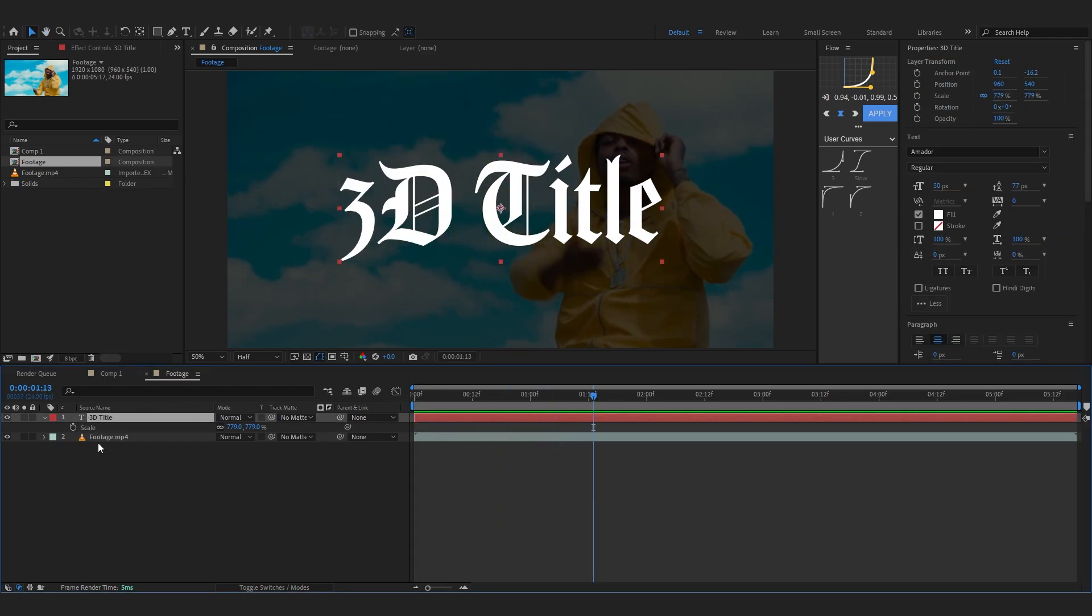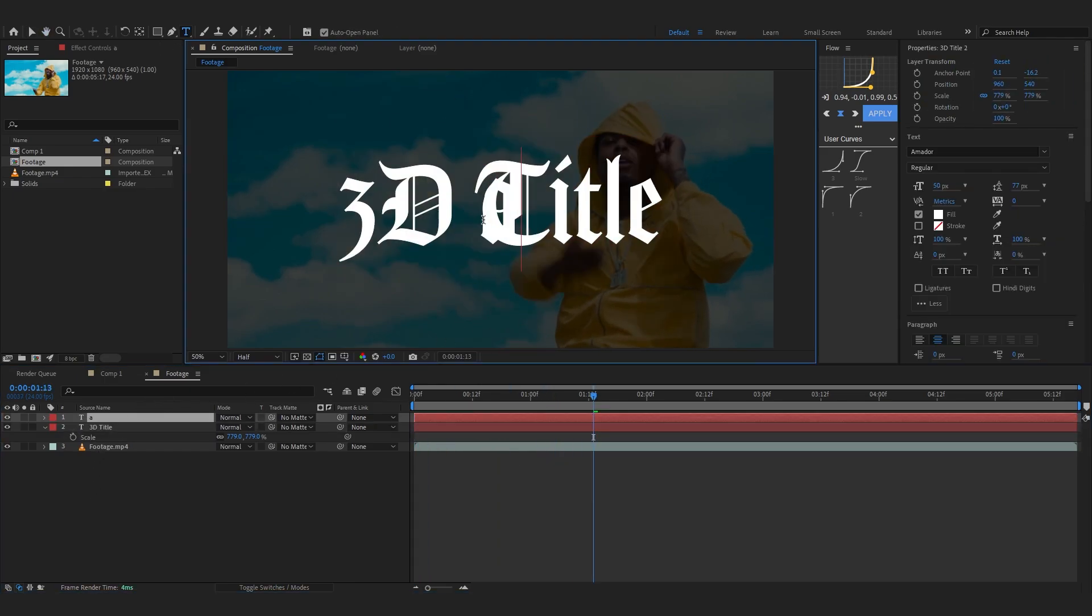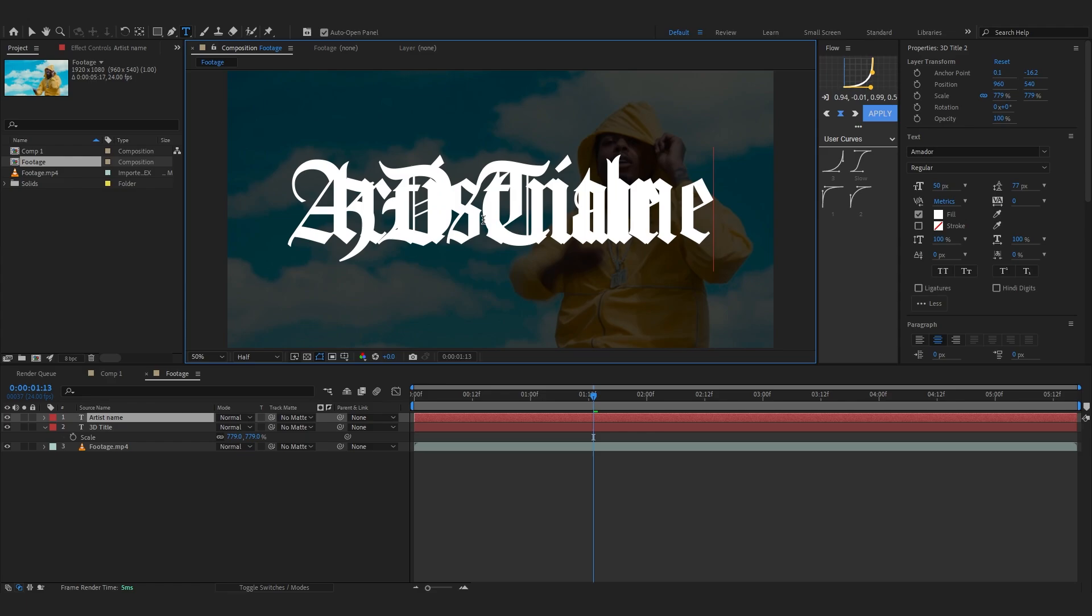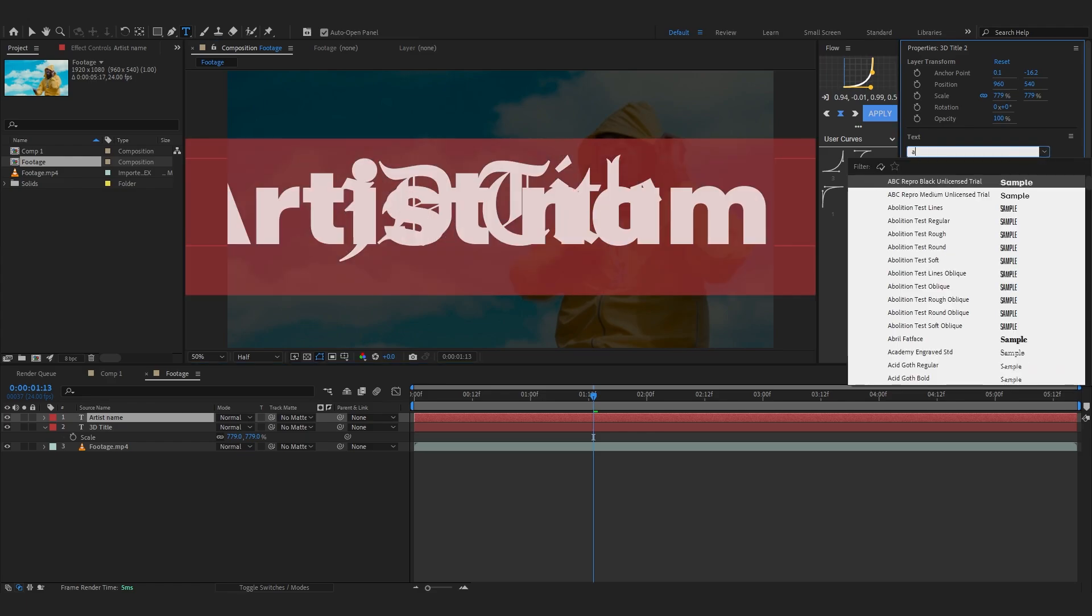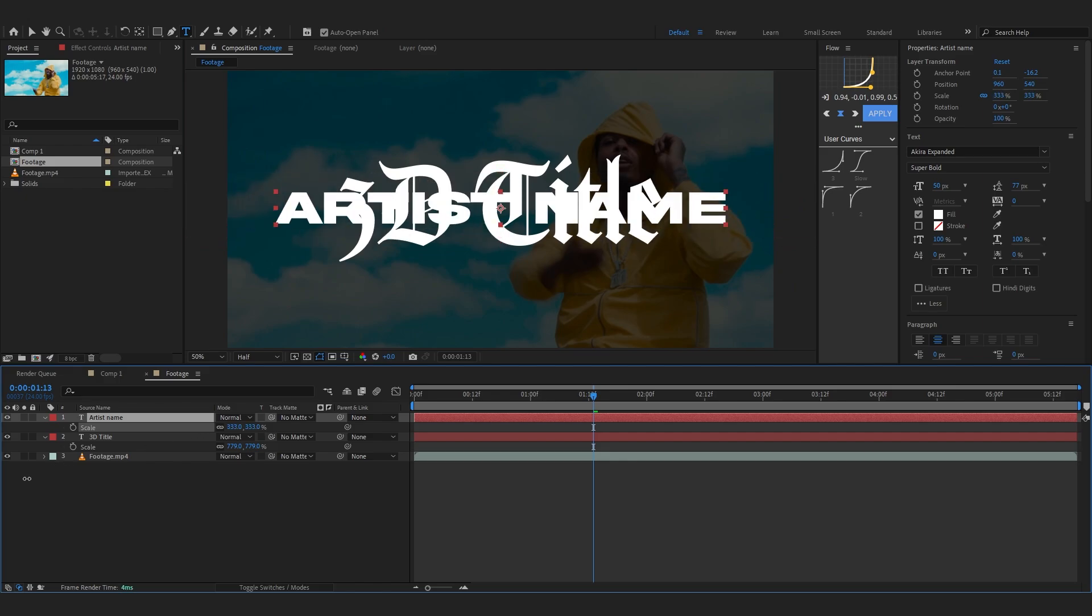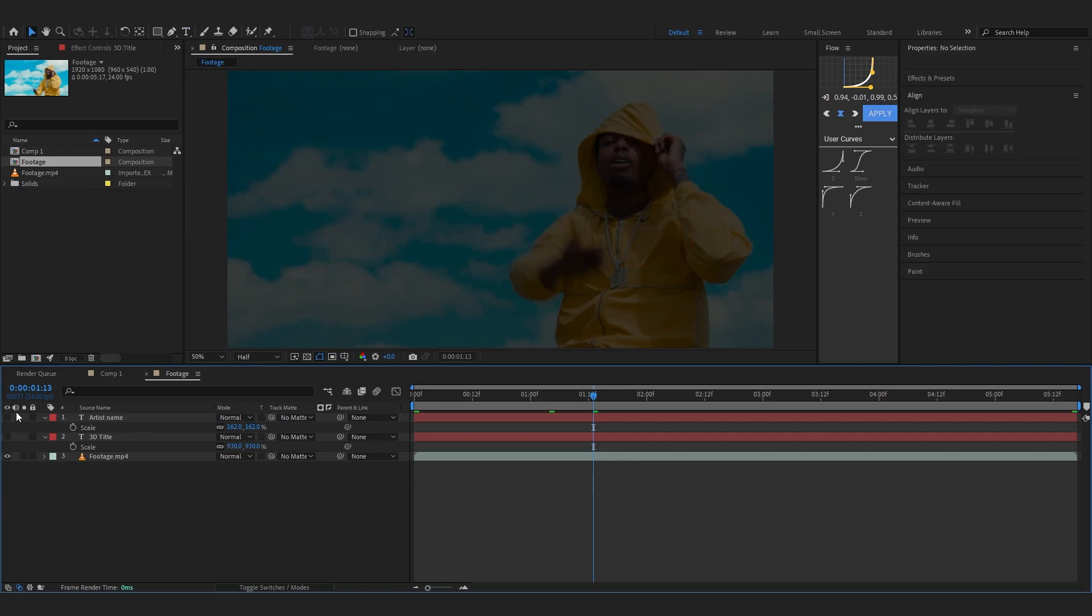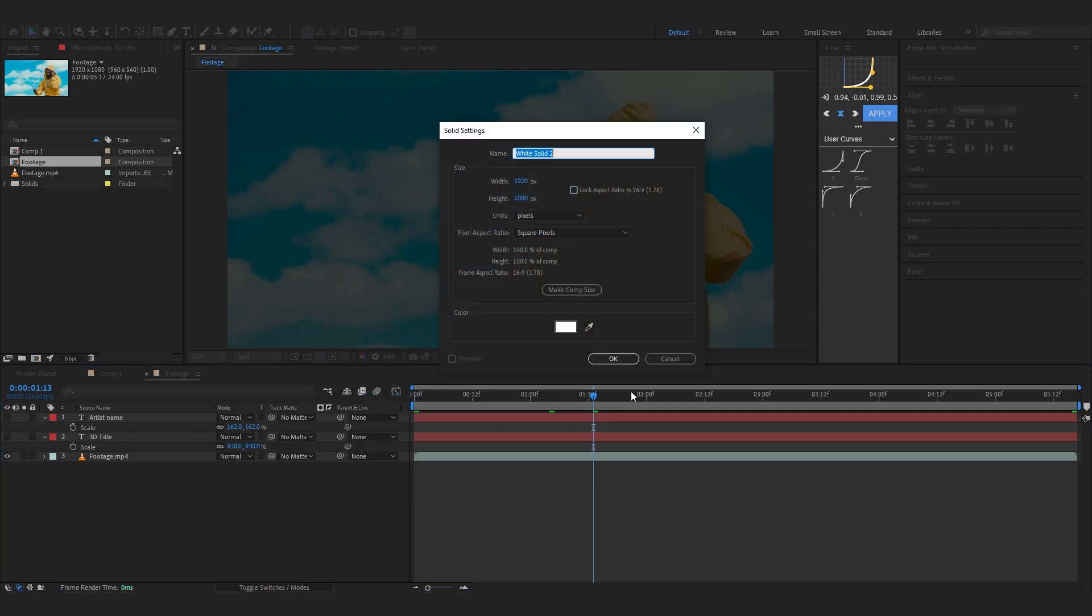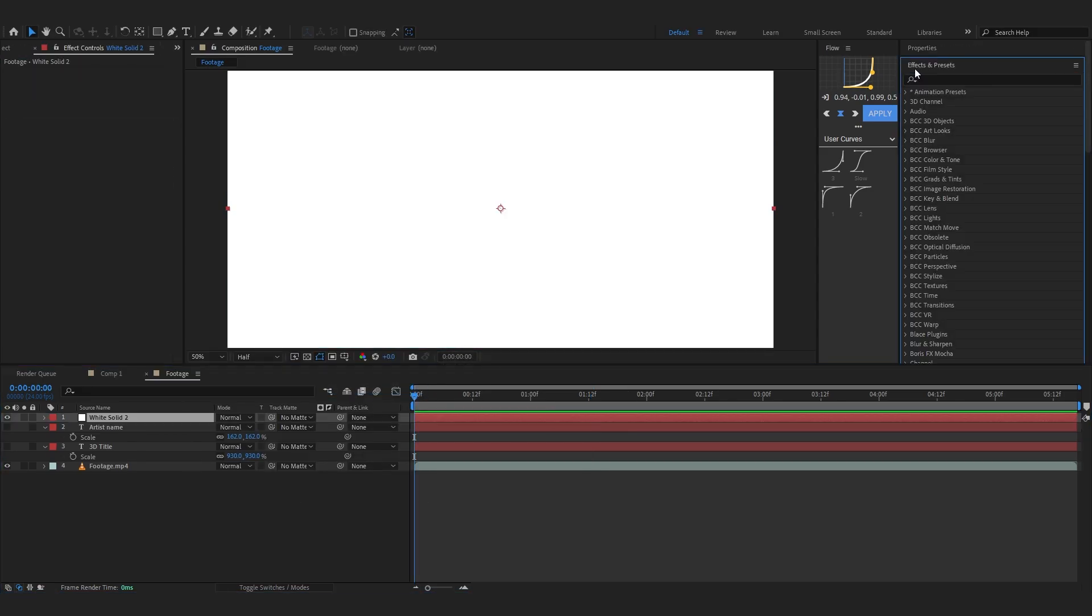Then I'll duplicate this layer and add another text. This should be your artist name which will be on the bottom. Artist name. You can just change the font to something else. I'm gonna go with Akira Expanded and lower down the size of it. After this is done, we're gonna just hide both of these text layers and create a new solid.